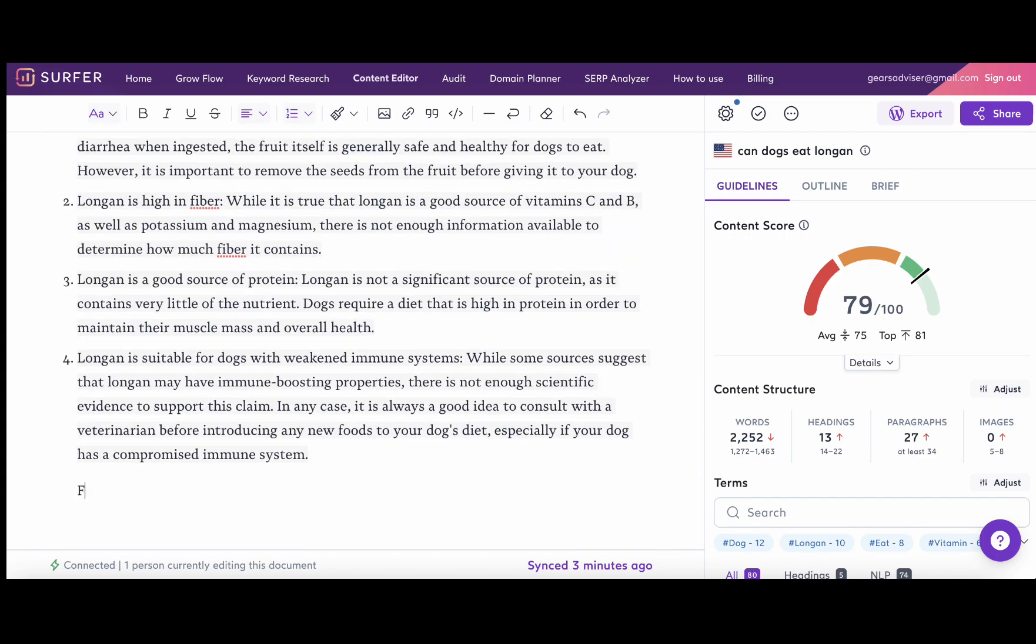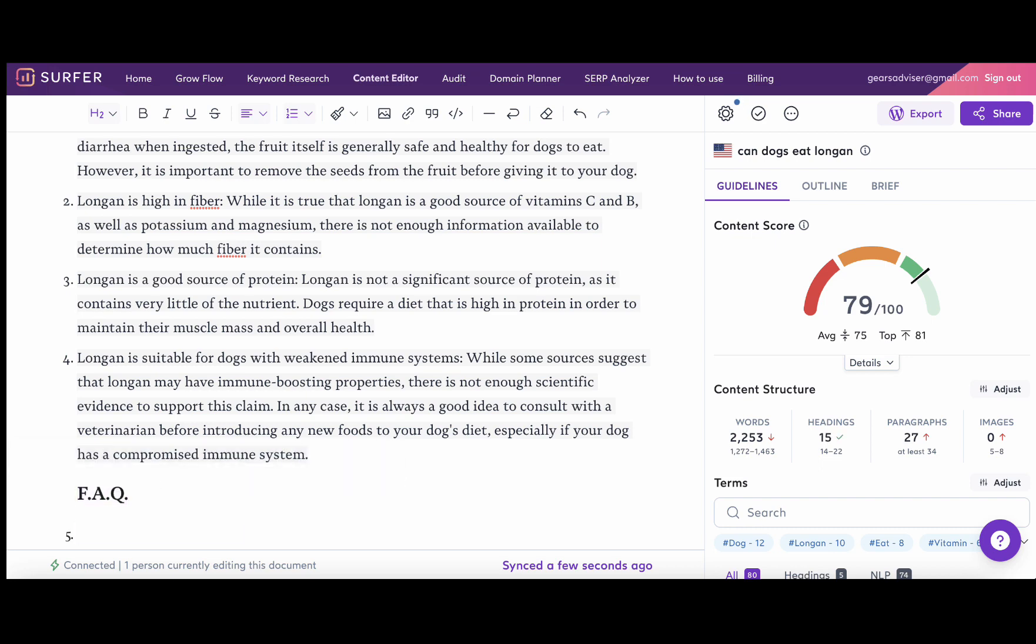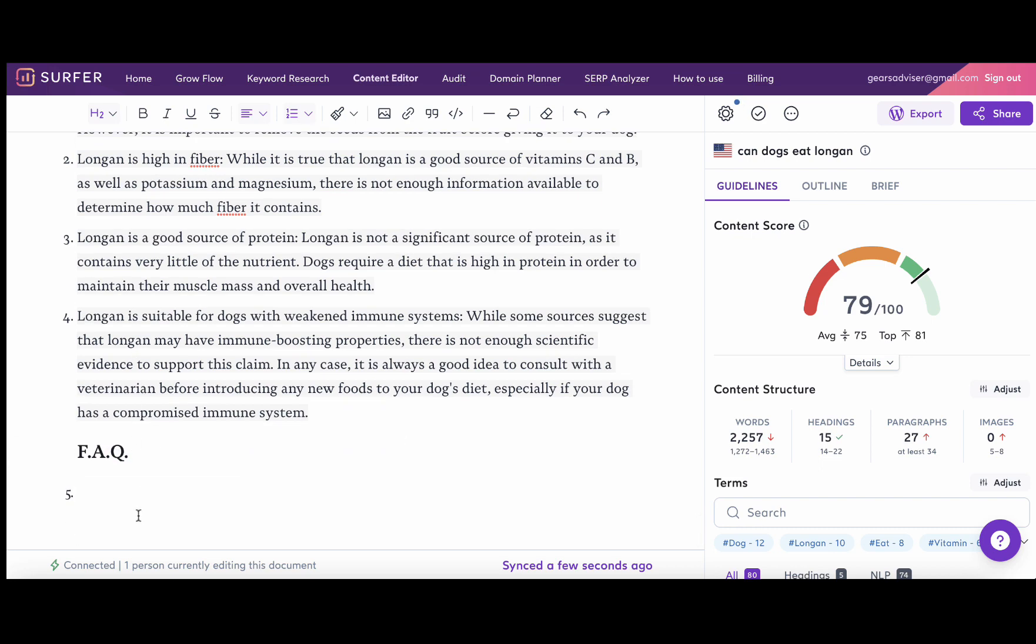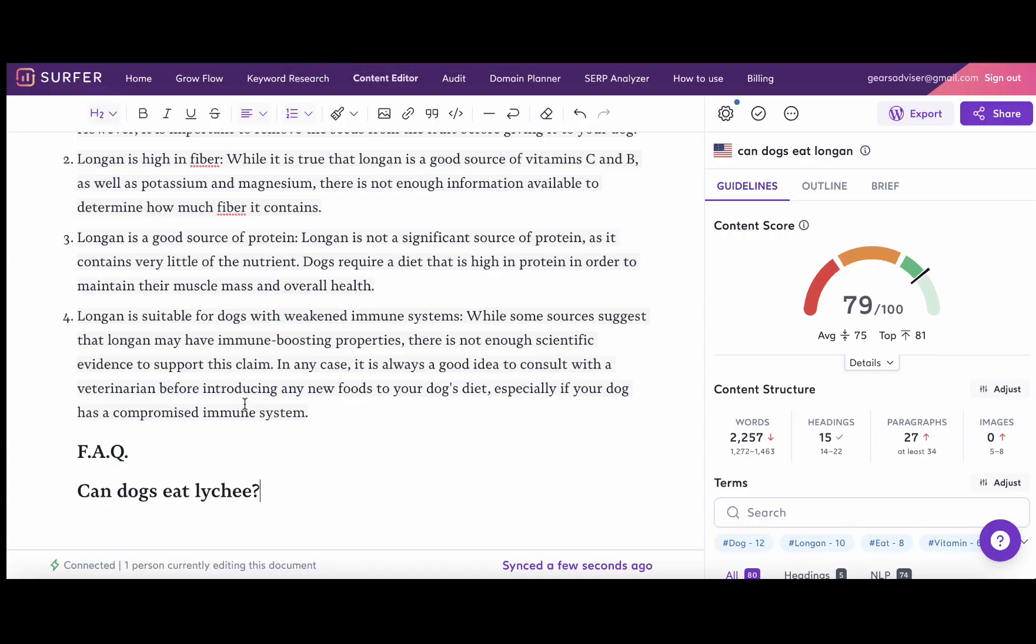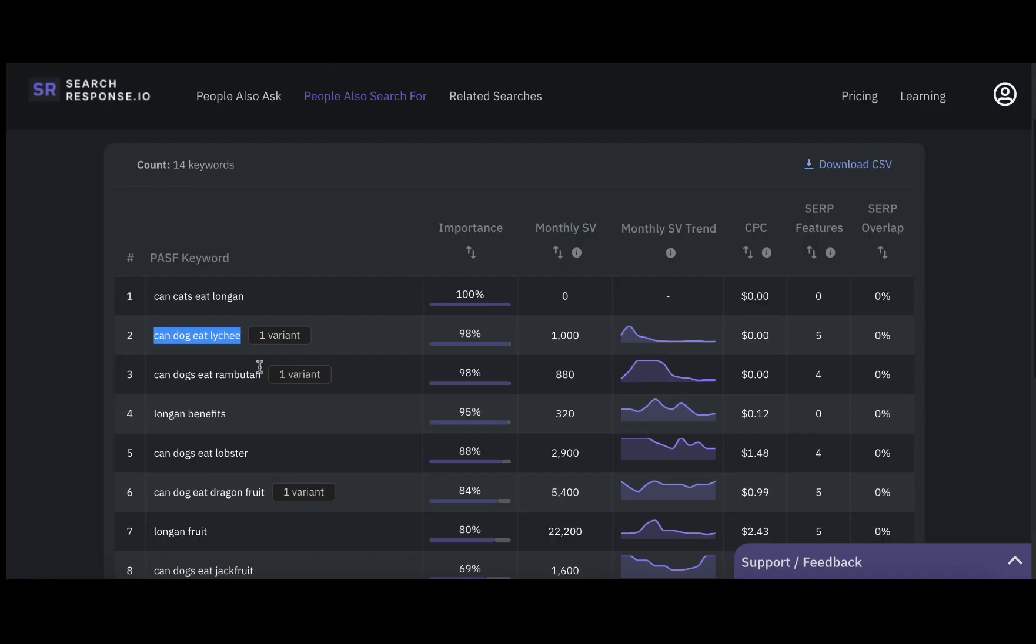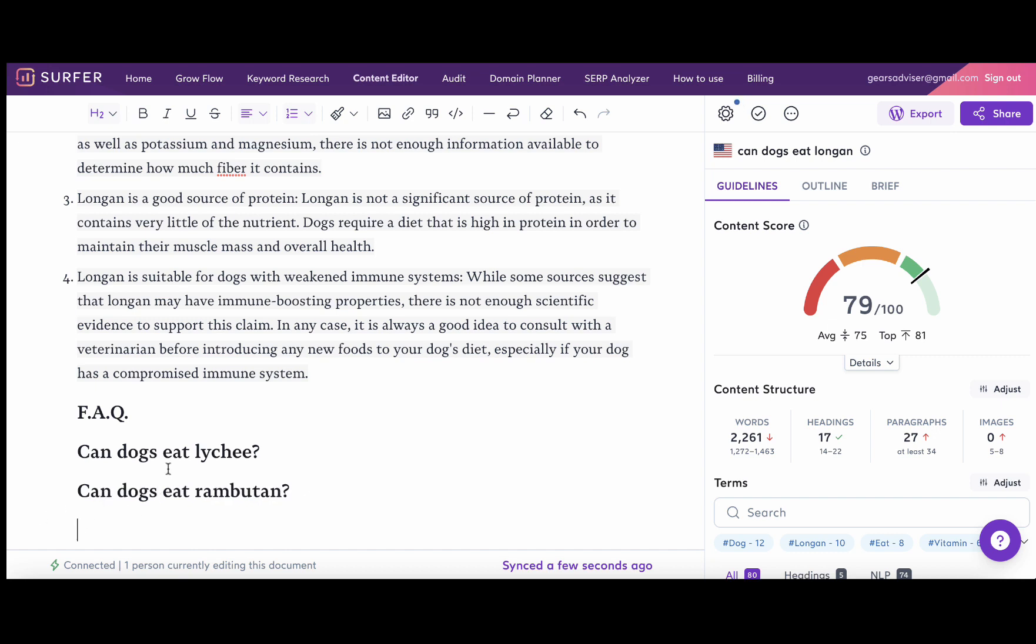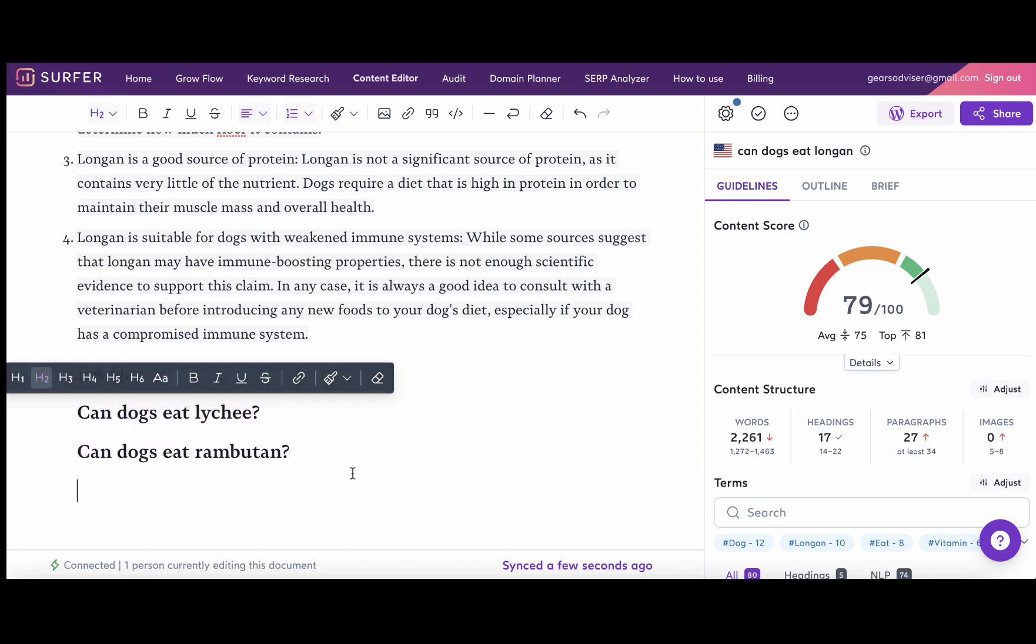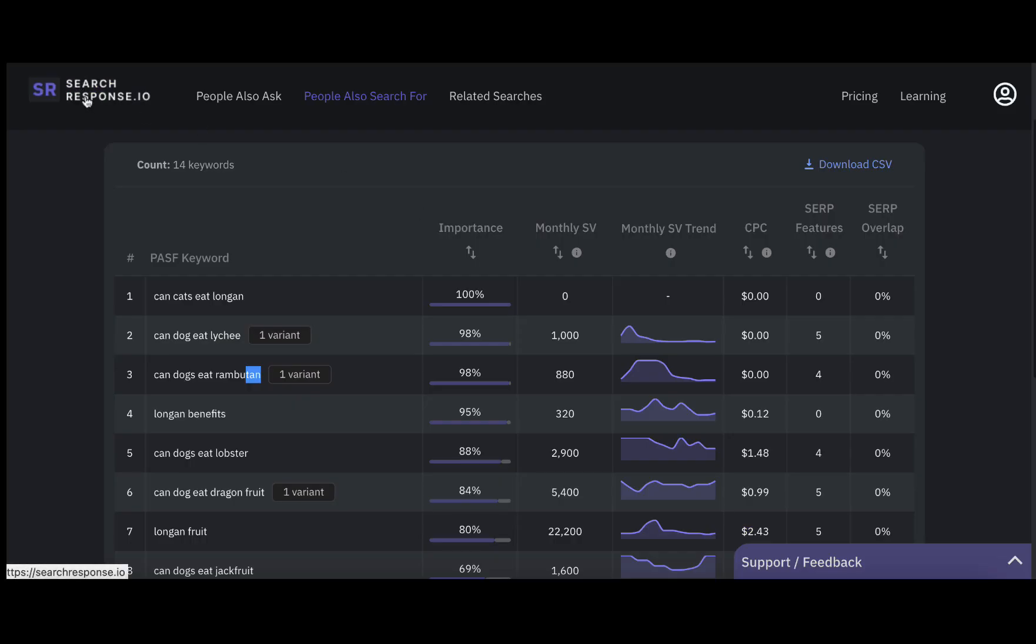Normally I would have created an FAQ section based off of this. Let's look at people also search for. The only way you should decide on whether to include an FAQ or not is whether it is relevant to the main query. So here we have a luxury of double-checking everything with Surfer SEO. If we were to add 'can dogs eat lychee,' we can see that including this query did nothing to our score.